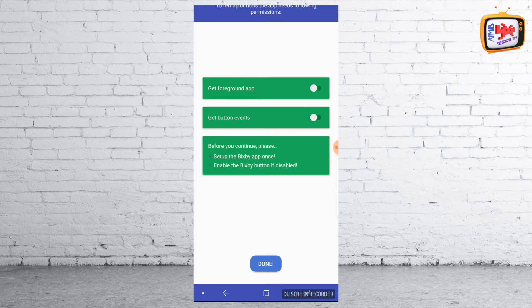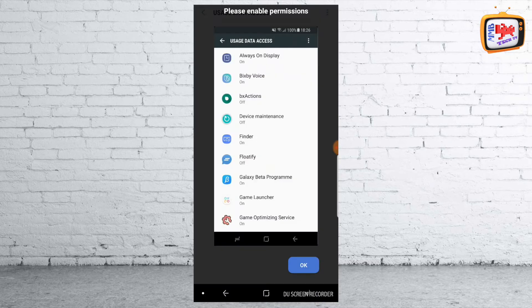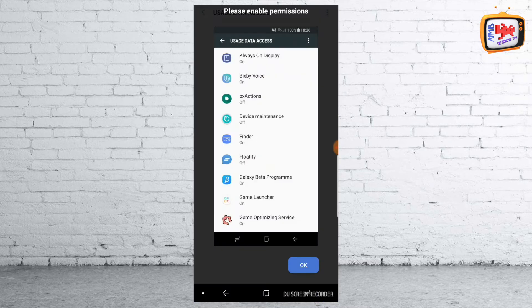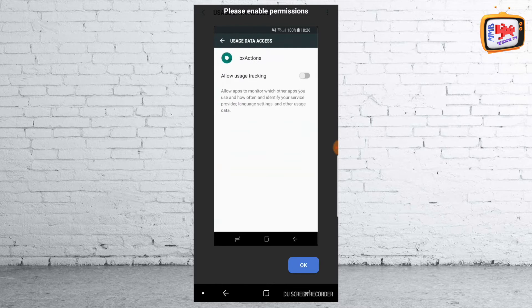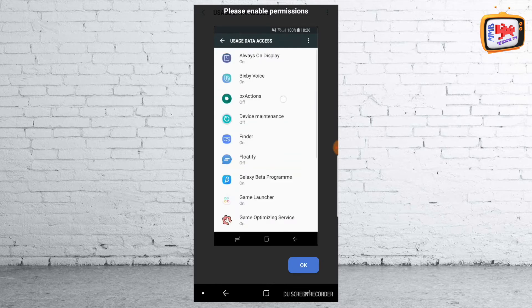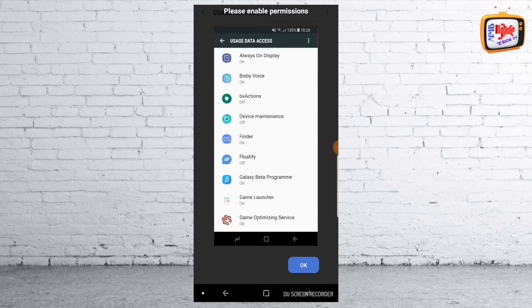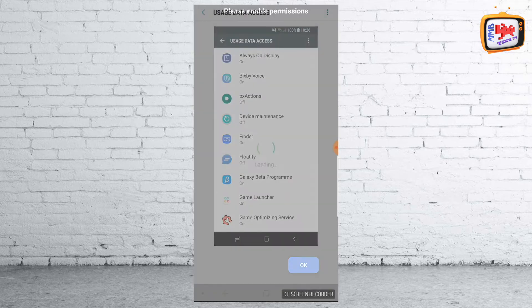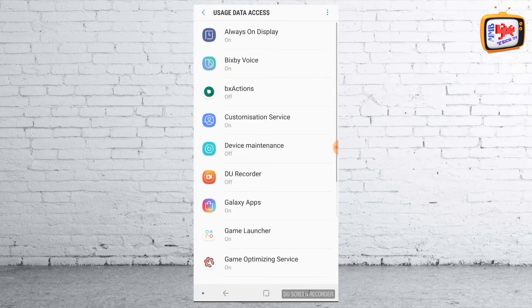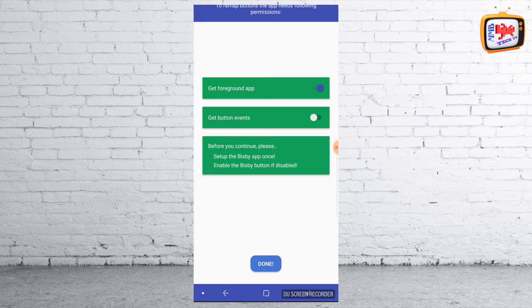And it's going to ask you to remap buttons. The app needs the following permission. So all you need to do, pop them a little tick and then here we go. Now, what this is doing here is just telling you exactly where you need to go and what you need to do. So it's asking me here to go to Bix Actions and tick allow usage tracking. So it's going to bring that up, Bix Actions, and then allow usage tracking. That's done.